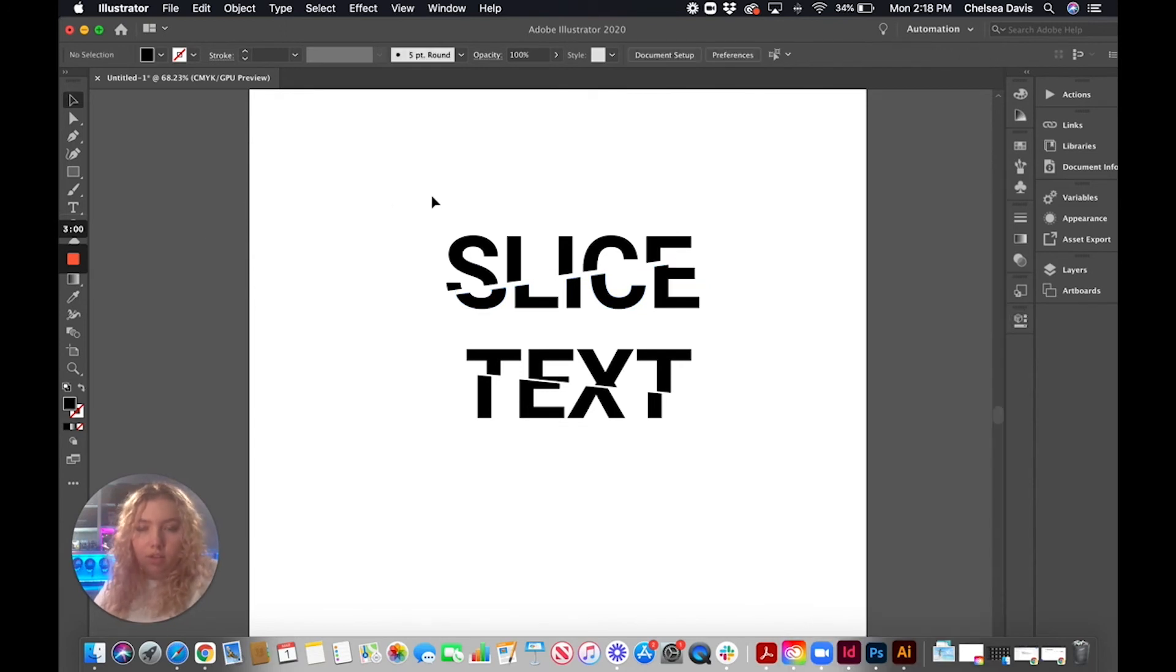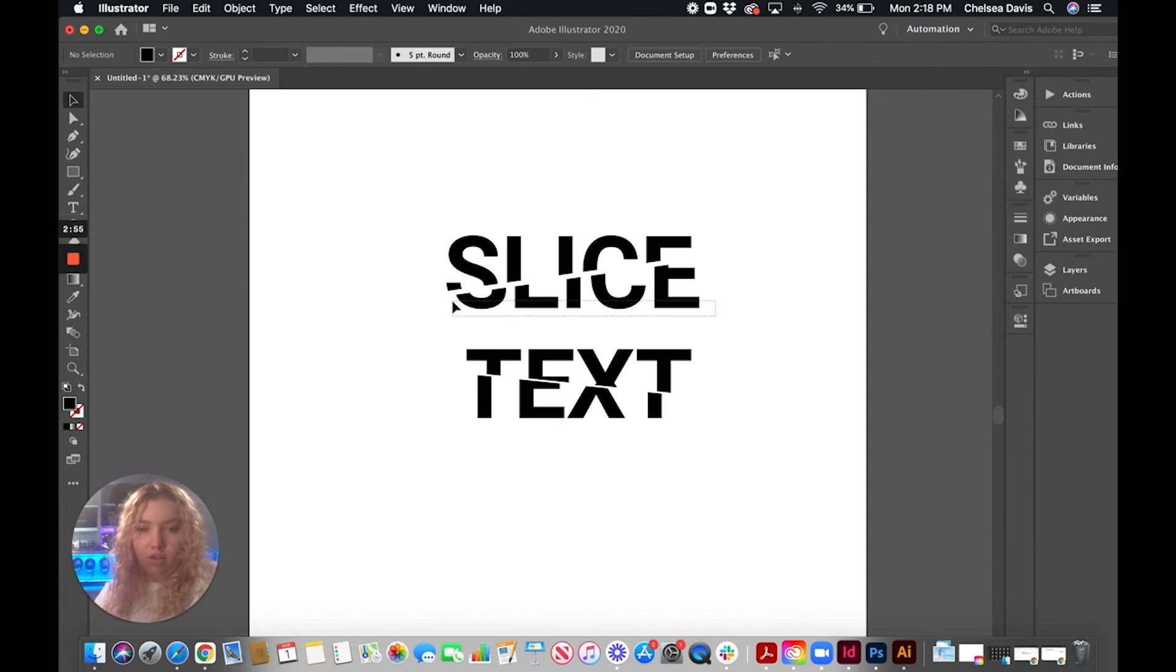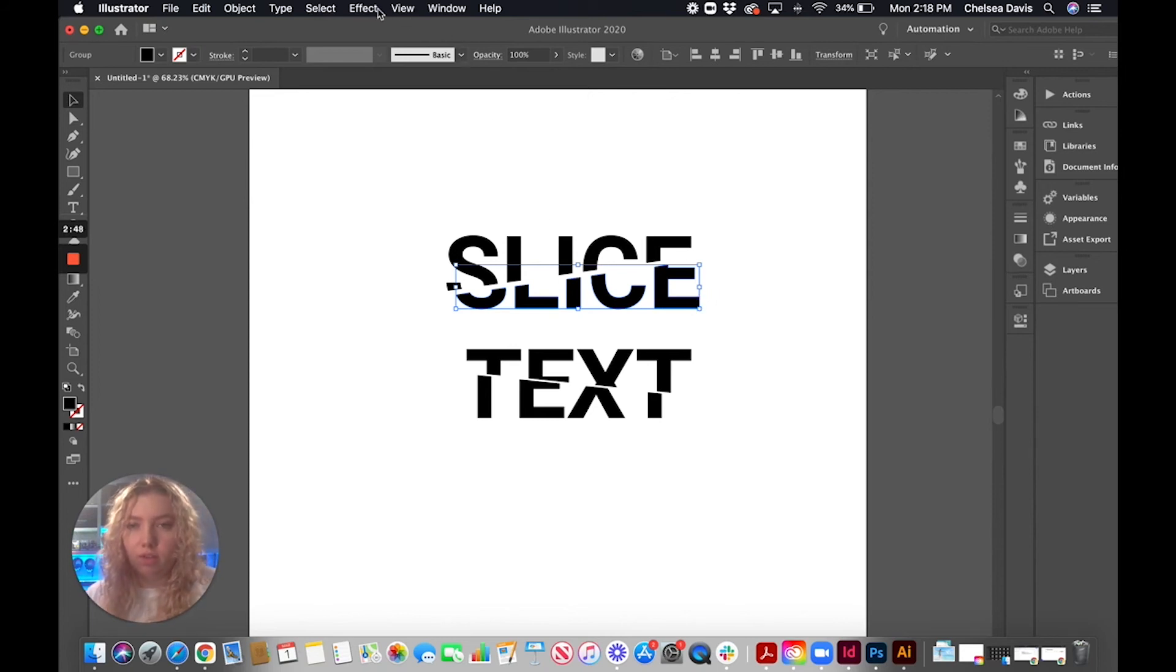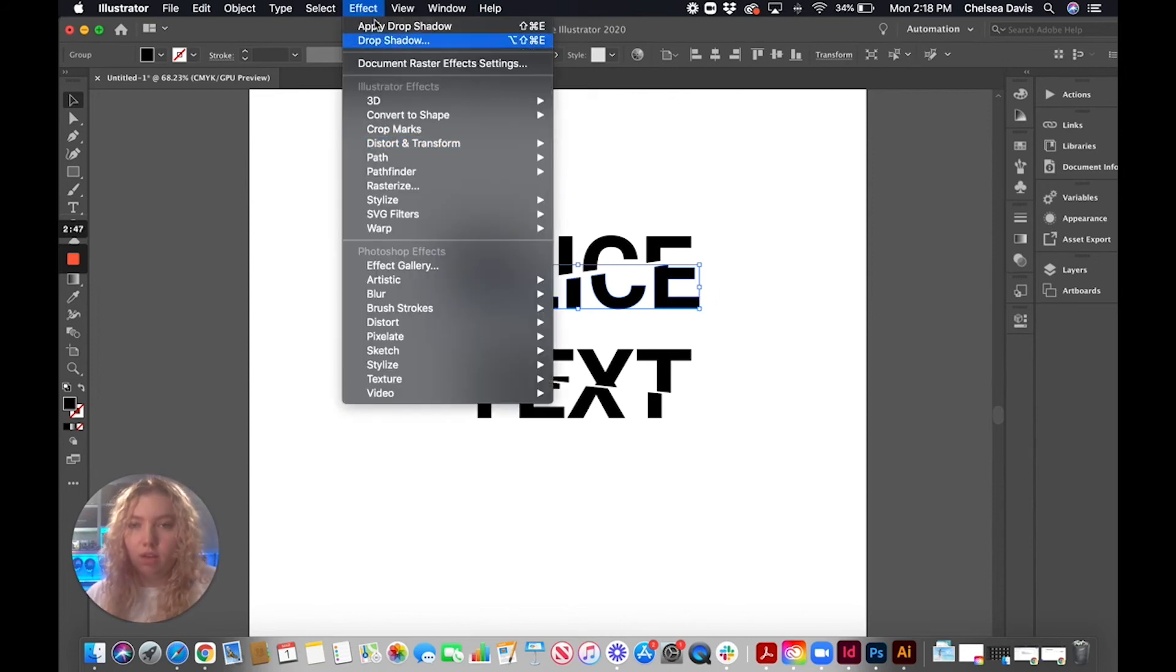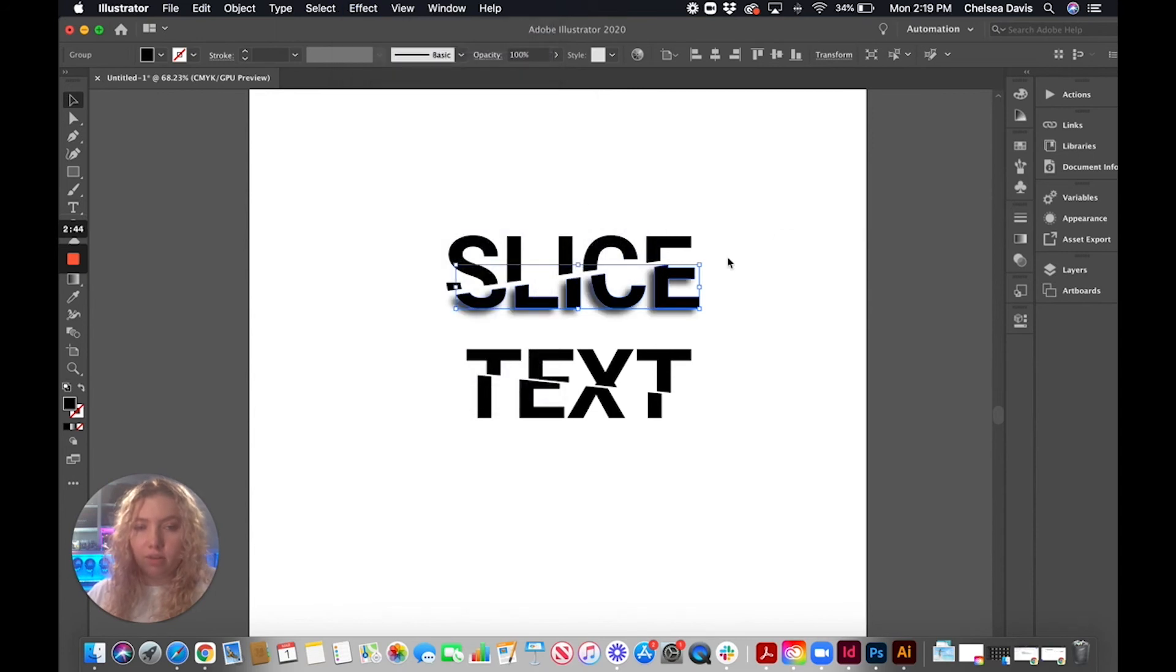Okay, so you can leave this here if you want, it's sliced, but we're going to just add a drop shadow on this. And we're only going to do it on one half of the word, just to give it more of like a 3D effect. So we're going to go to Effect, Stylize, Drop Shadow.